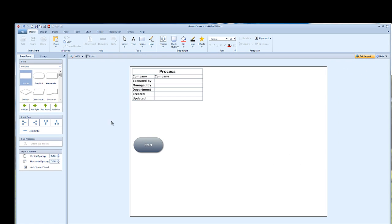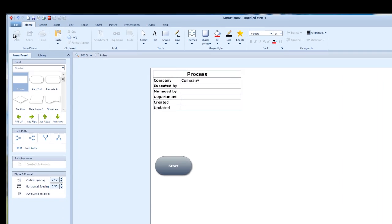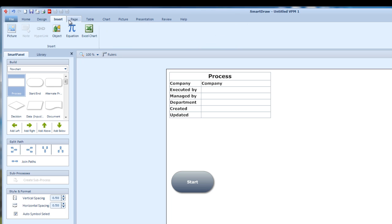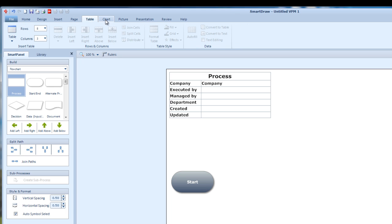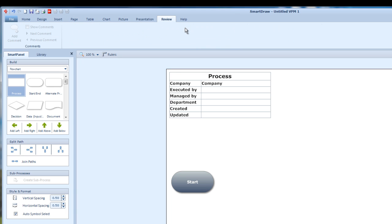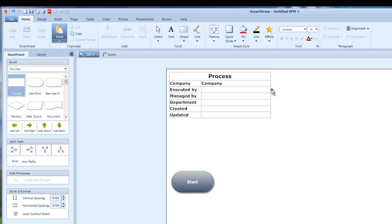This is our template. This is your working area. And this is the main toolbar. In here: design, insert, page, table, chart, picture, presentation, review, even help. Now let's go through it.